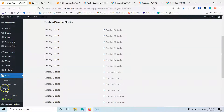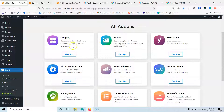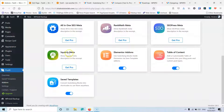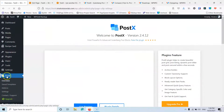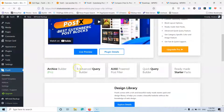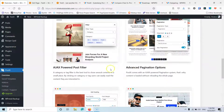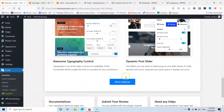Let's go to the add-ons. You can see that the category builder and all the meta information are for the pro version. The query meta is also pro. We have Elementor add-ons, table of contents, and save templates available in the free version. In the overview we can read the core features as well.